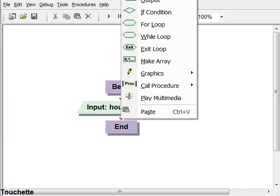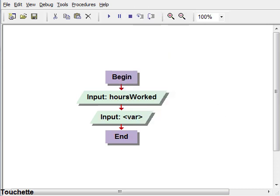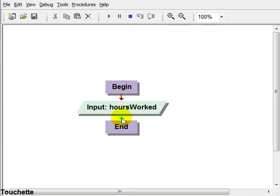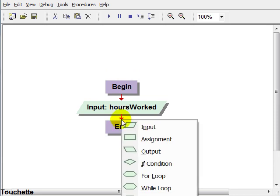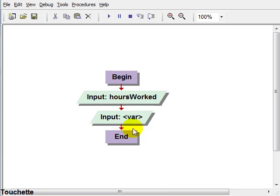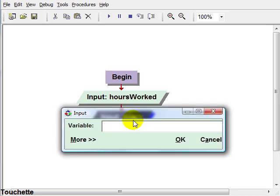And then for our second input, let's put in hourly pay.